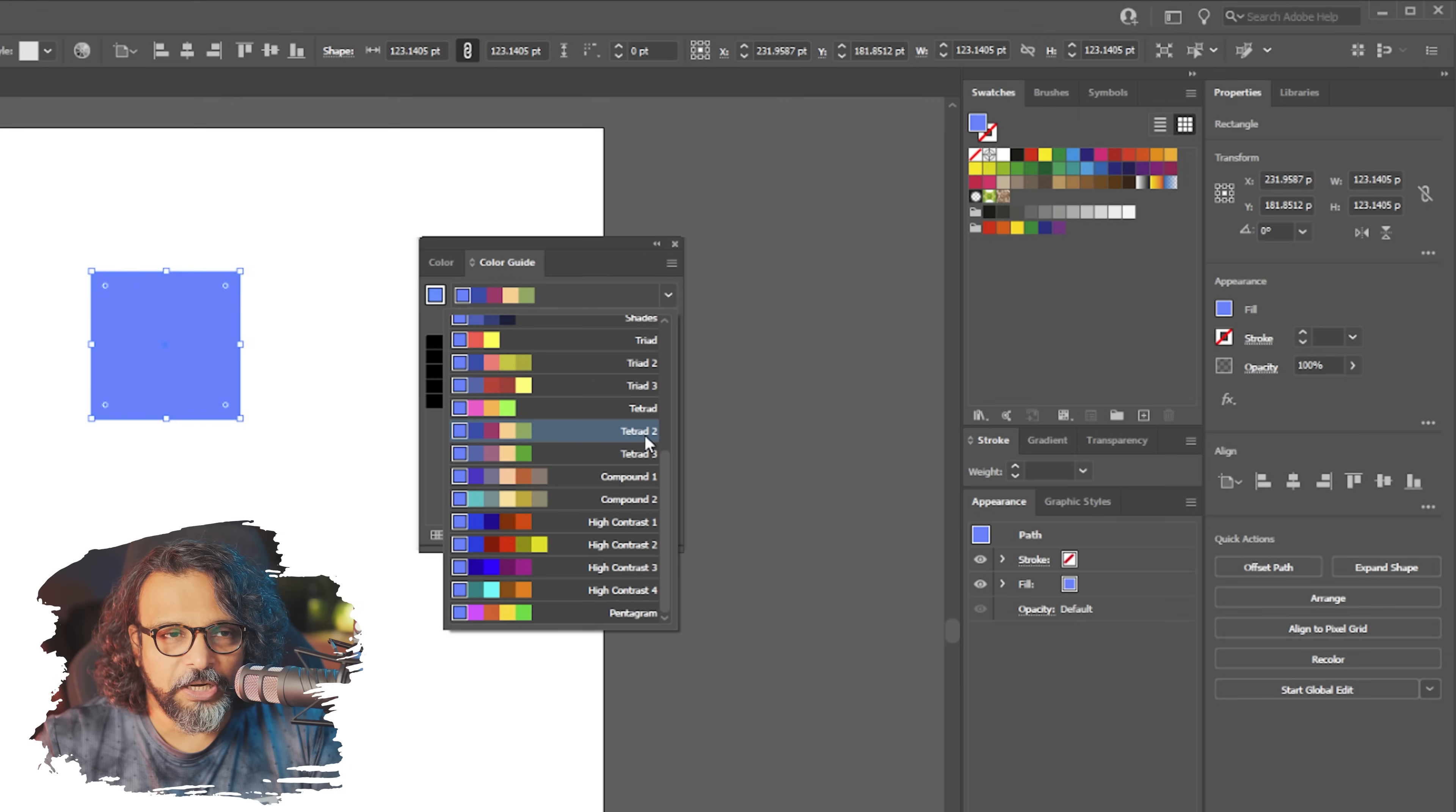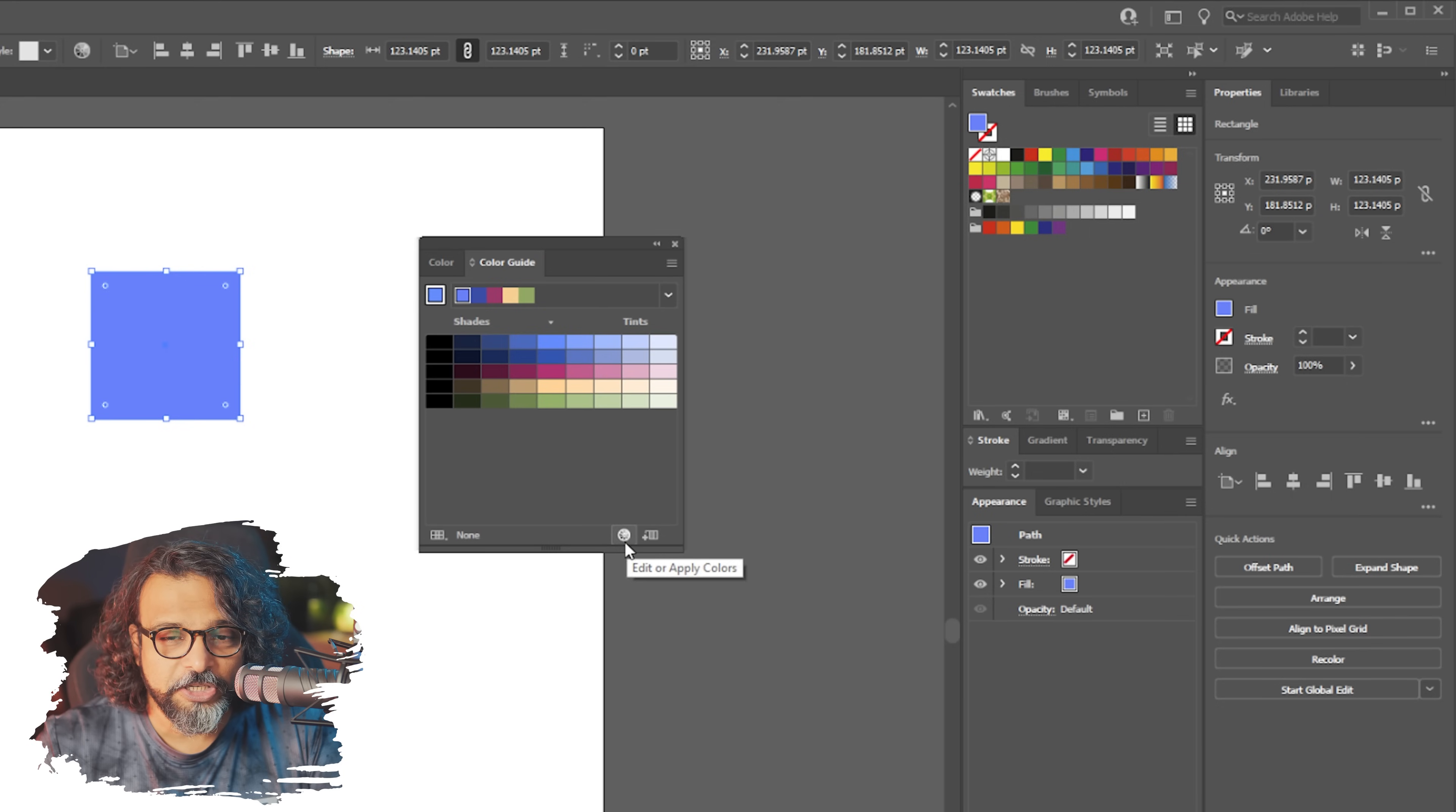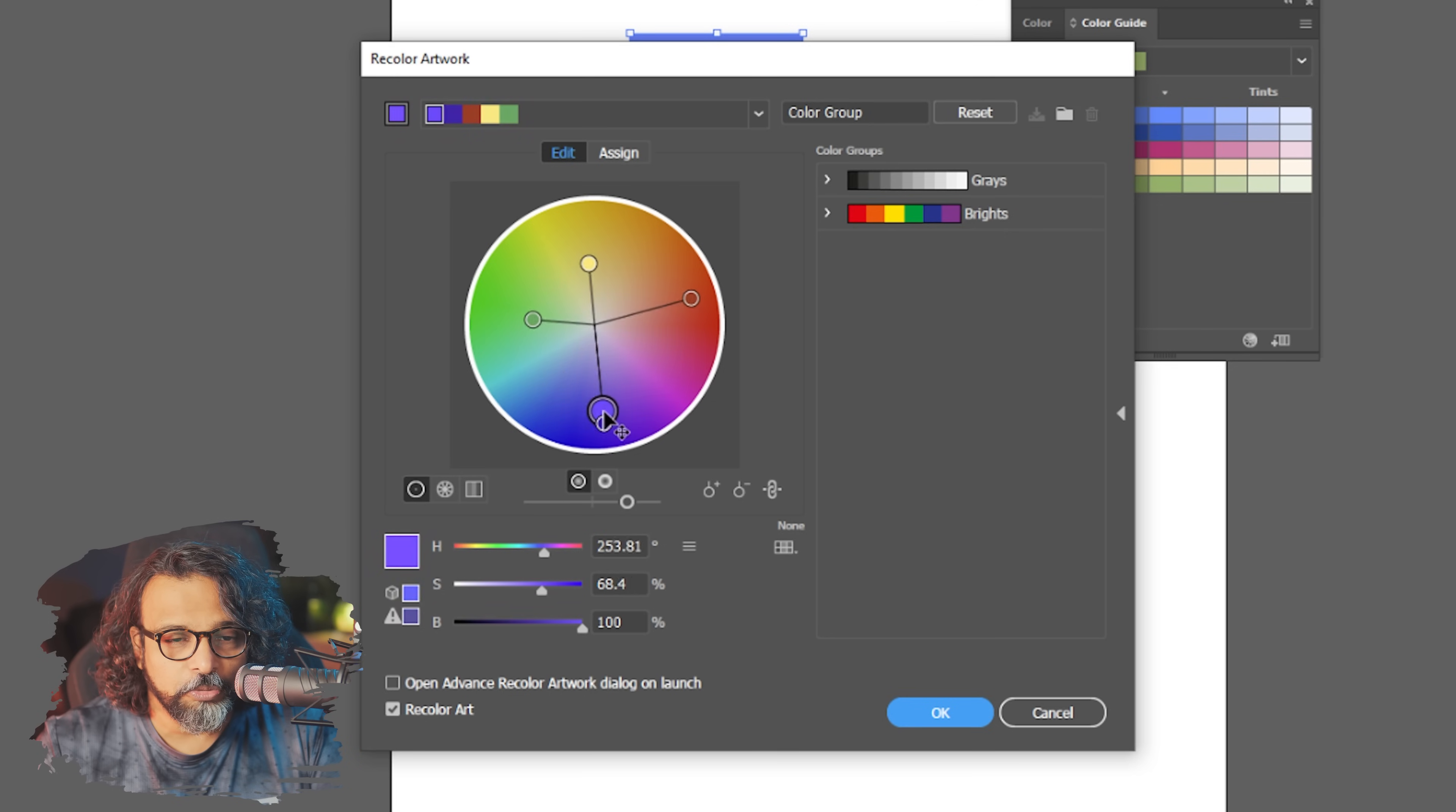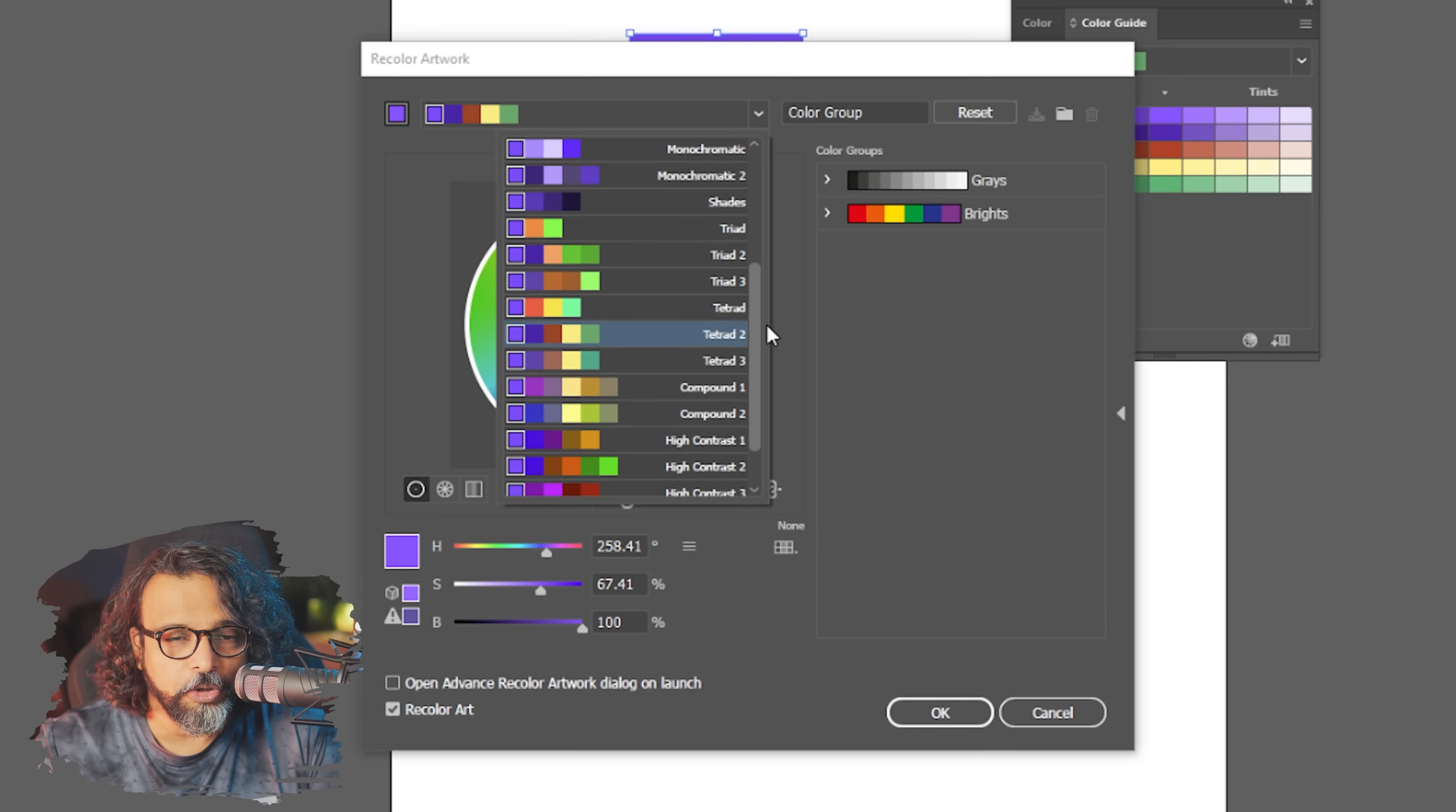Color scheme we have seen, split complementary, double split complementary. So if you look at this color scheme color wheel, you can see here and then here you can see color wheel complementary.